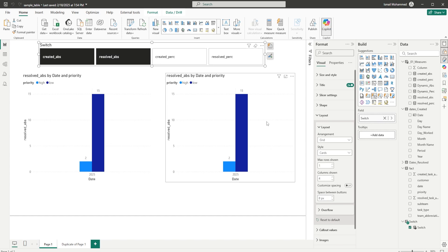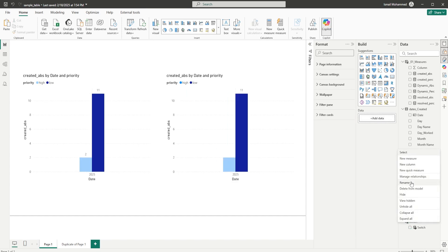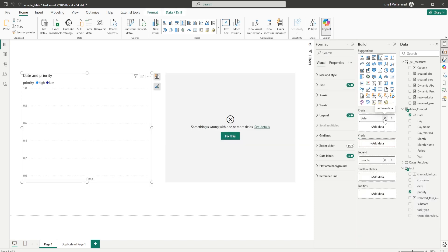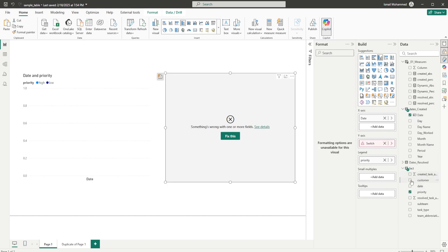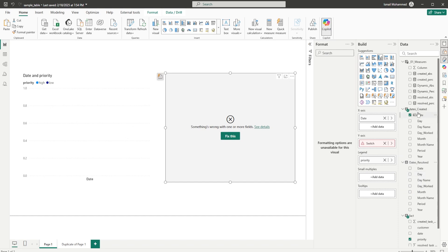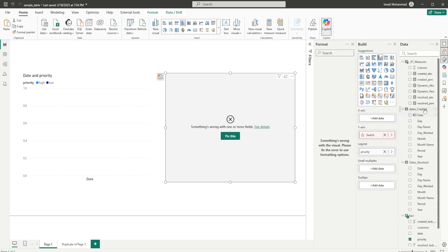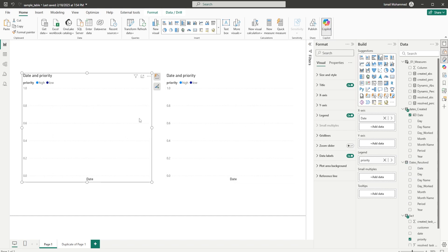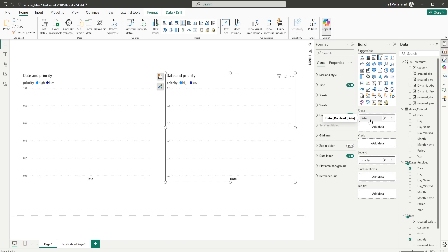We now have to make some changes. Let me remove the field parameters and delete the switch we created. In my first visual I'll keep the date from the dates_created table, and in my second visual I'll bring in the date from the dates_resolved table, removing the date from dates_created there. So to be clear: the first visual uses the date from dates_created and the second visual uses the date from dates_resolved.